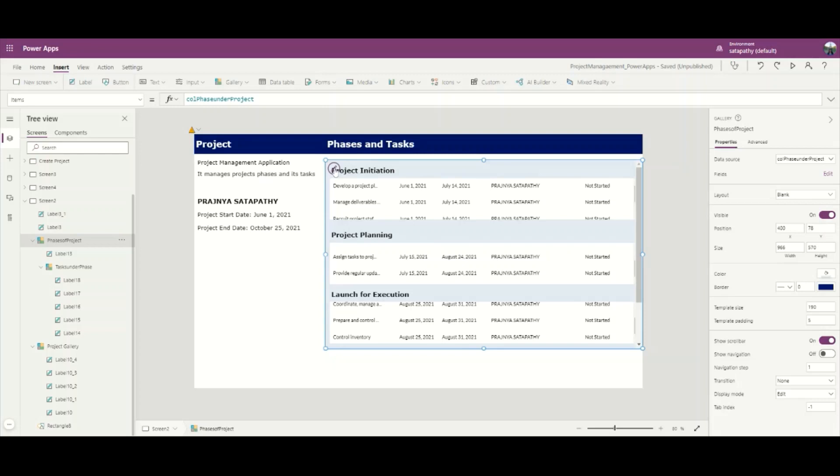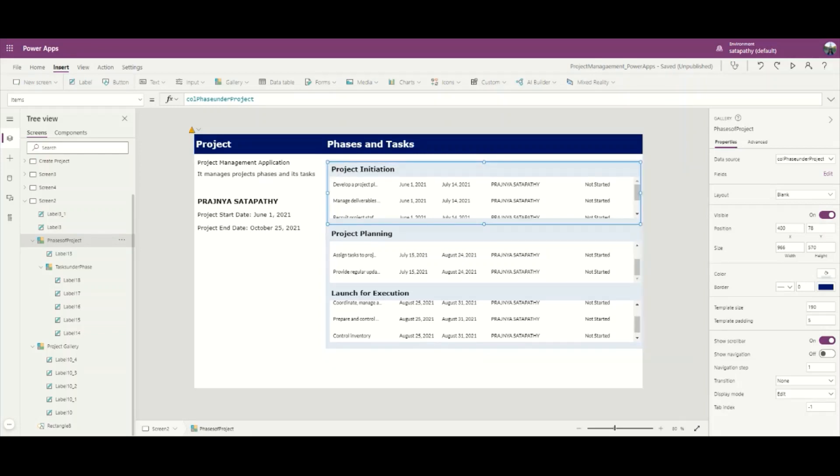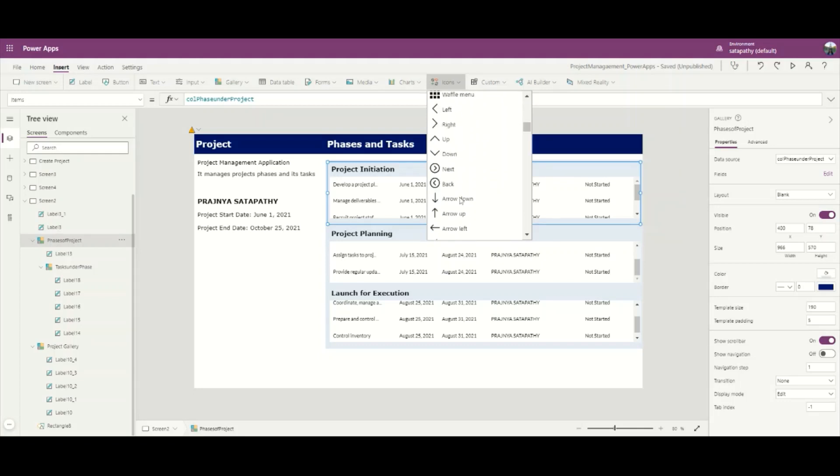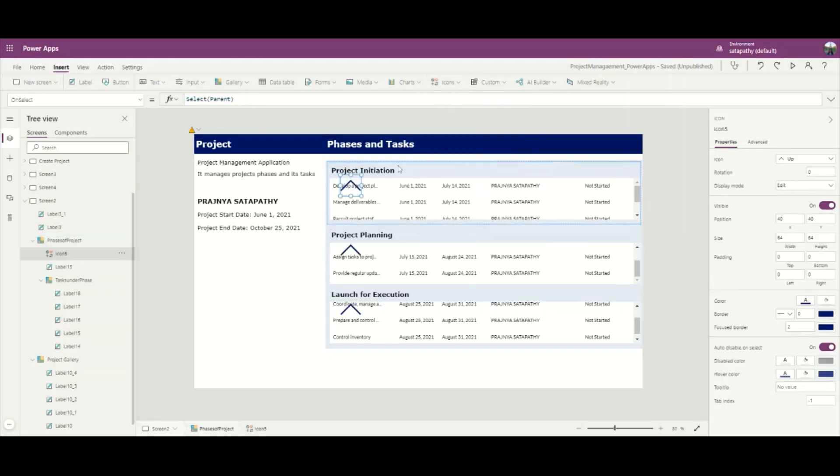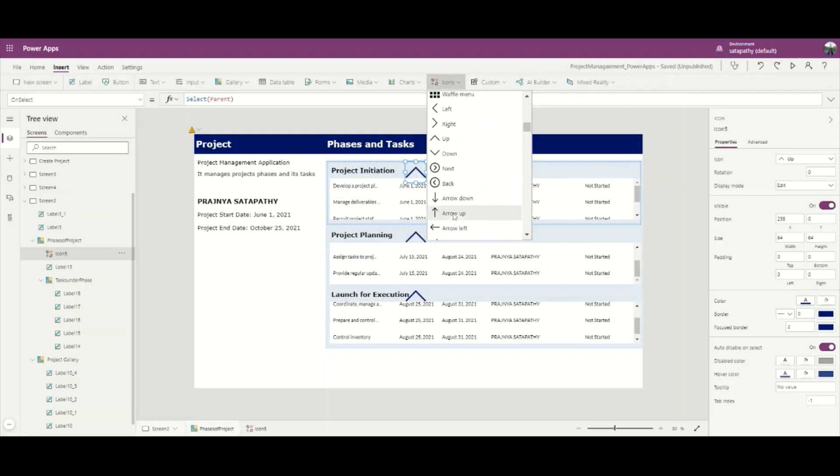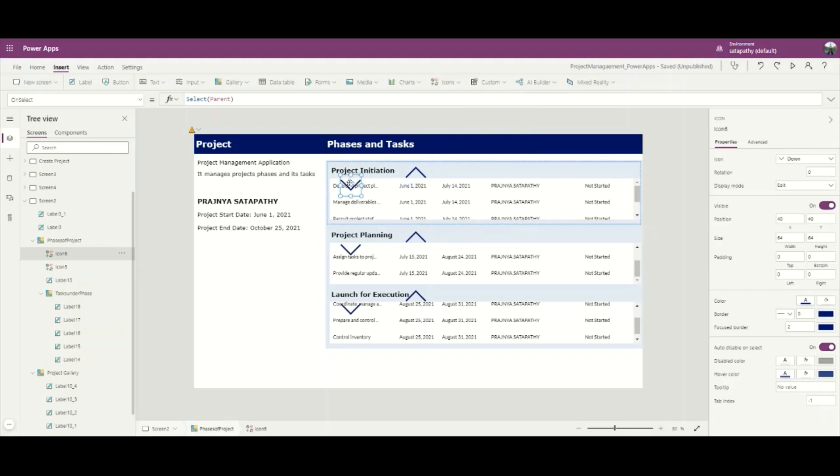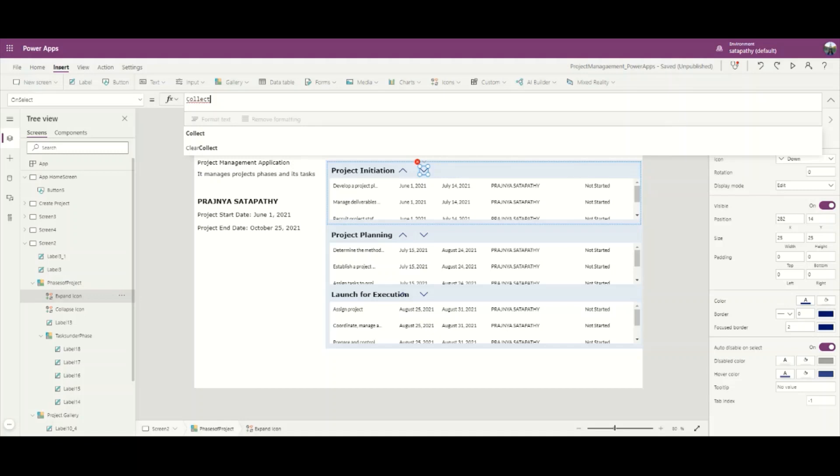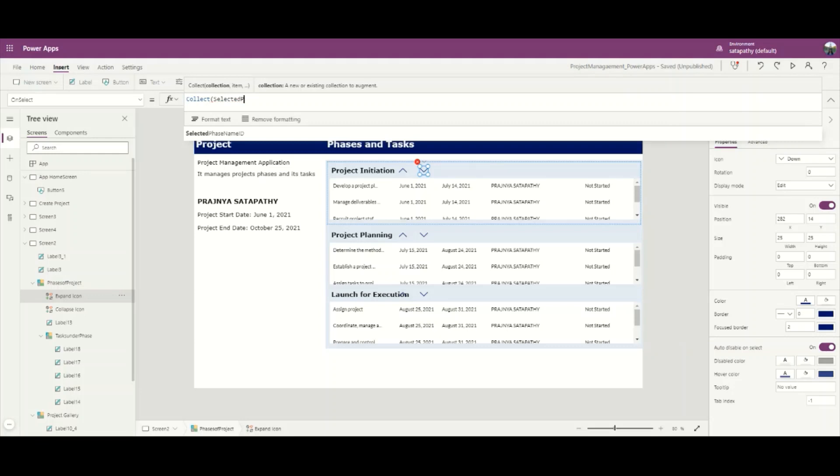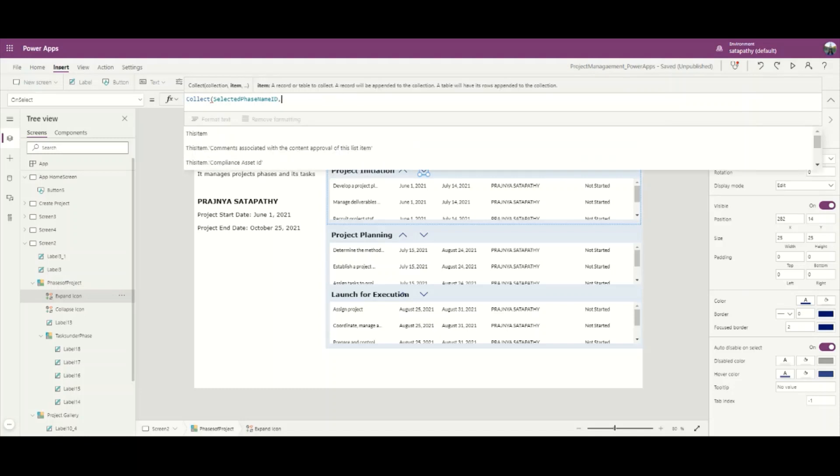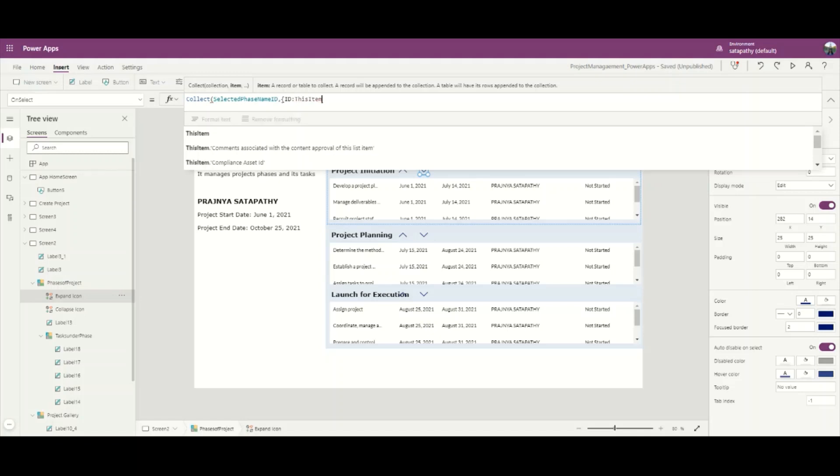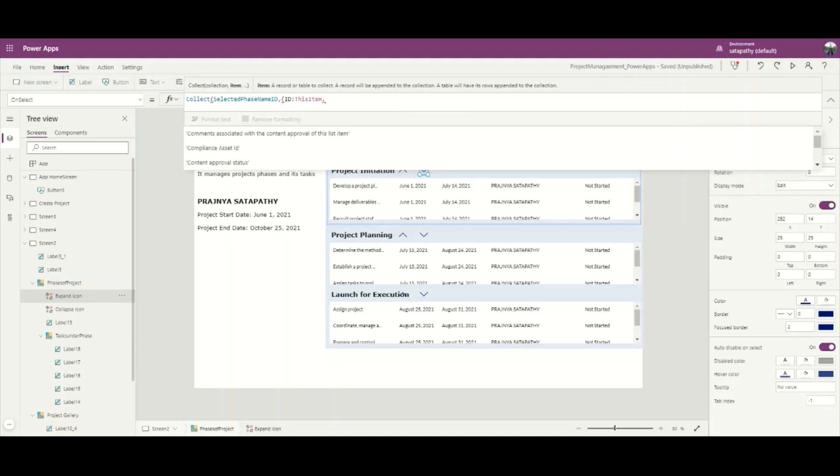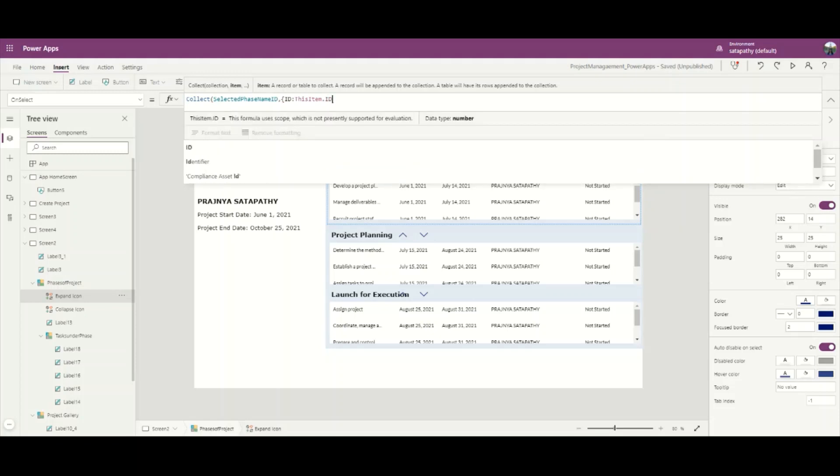I will edit the main phase gallery and add an icon here - up arrow and another icon - down arrow. As we are going to do the expand and collapse of this phase and task gallery, on the OnSelect property of the expand icon, I will create a temporary collection named SelectedPhaseName ID. In this collection, I will store the ID as ThisItem.ID.